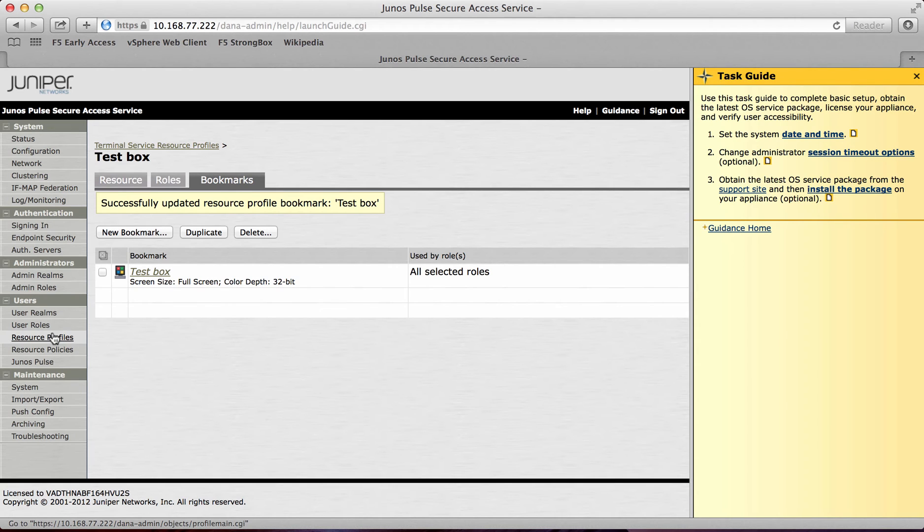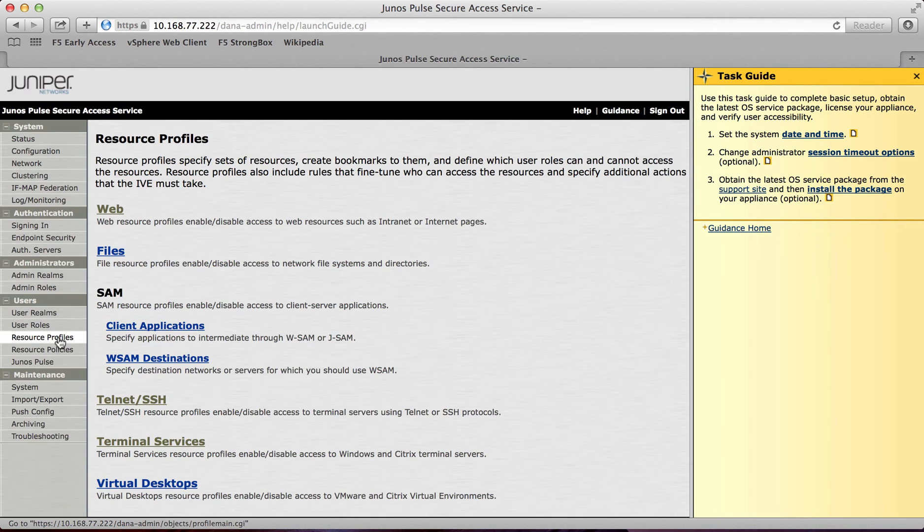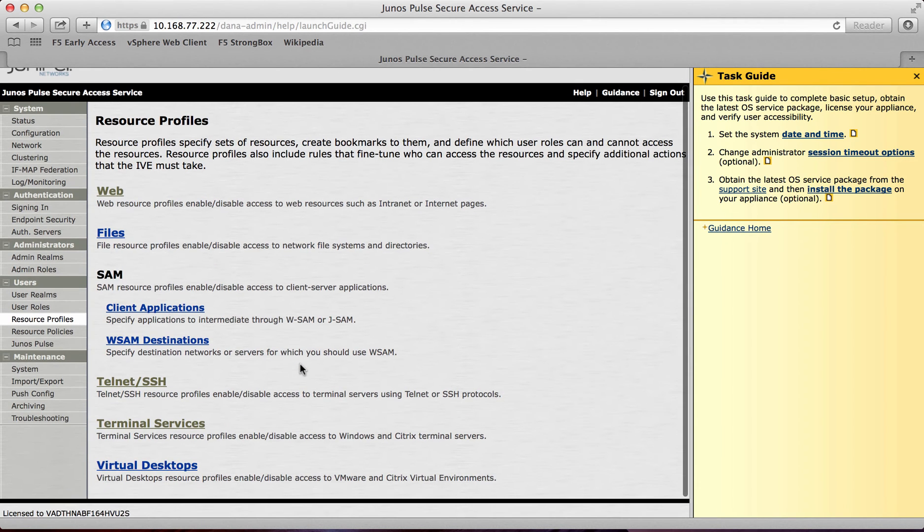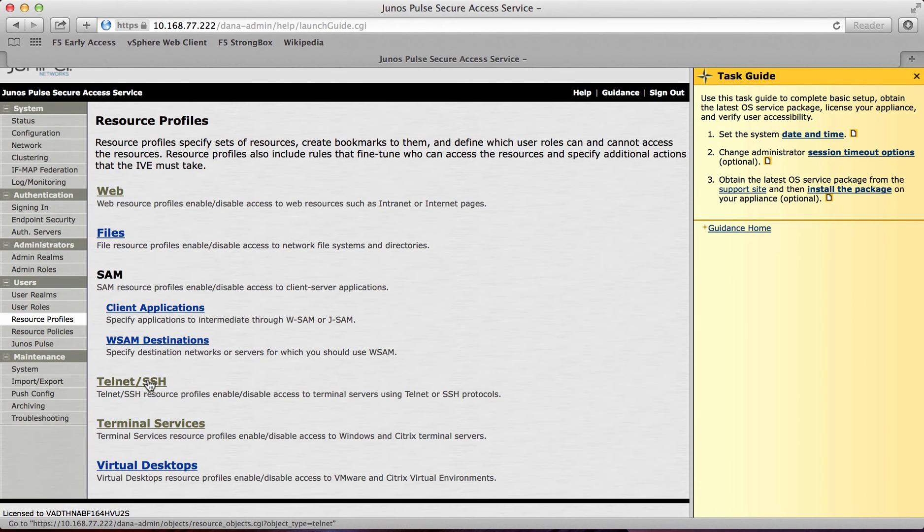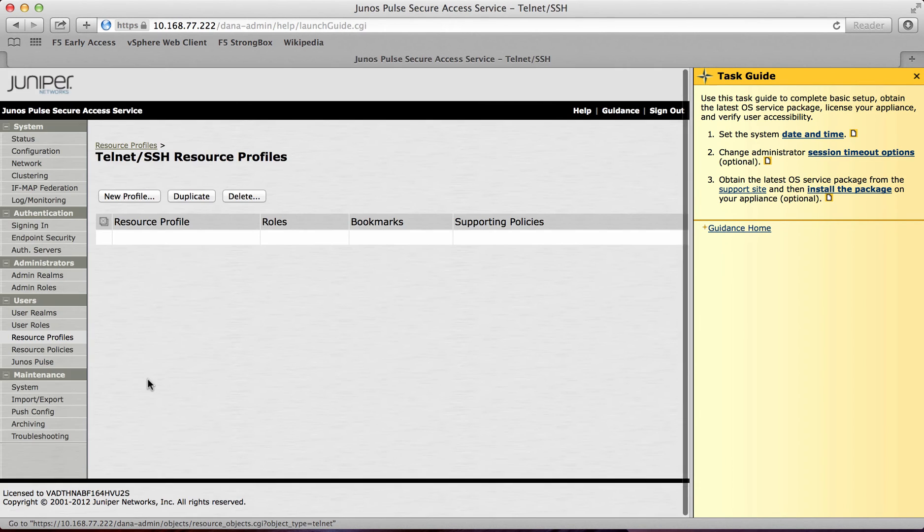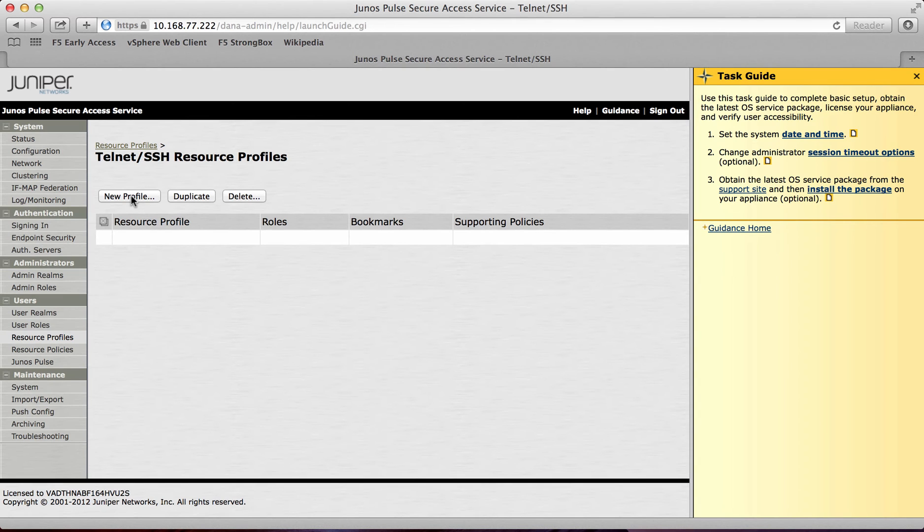What I'm now going to show you is how to configure an SSH session. So if I go into telnet or SSH, the same principle is the same. I will now create a new profile.